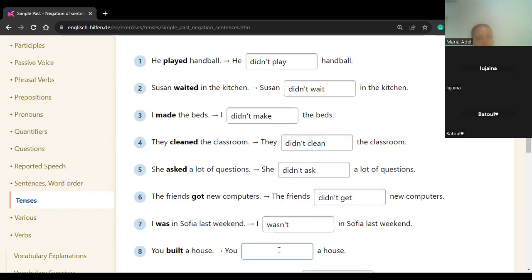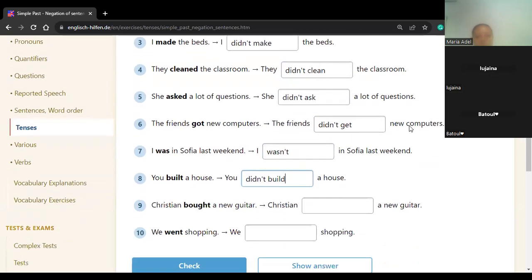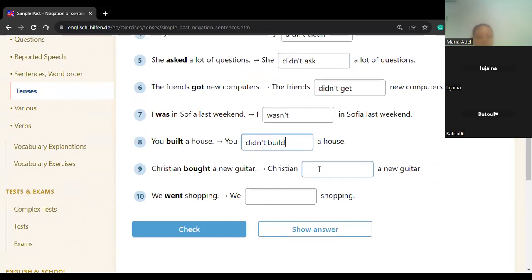Number eight — Batul: 'You built a house' → 'You didn't build.' Didn't build. Number nine — Lujaina: 'Kristen brought...' → 'Kristen didn't bring a new...' The infinitive is buy → 'didn't buy a new guitar.' Yes.